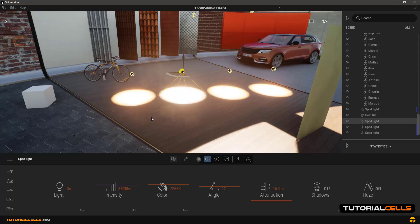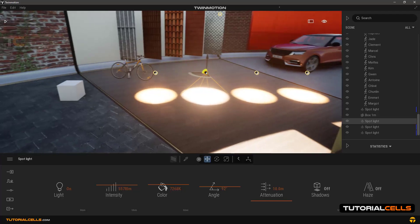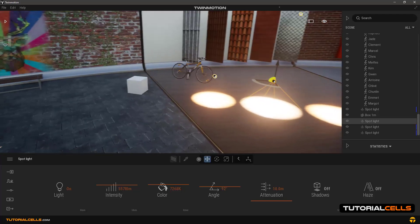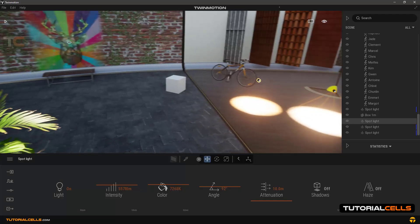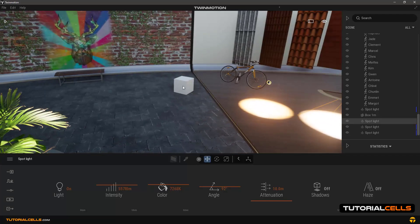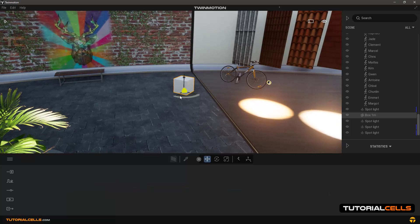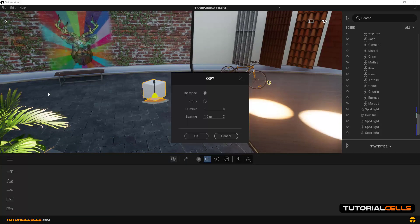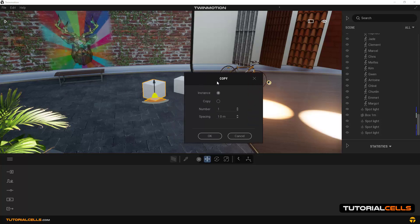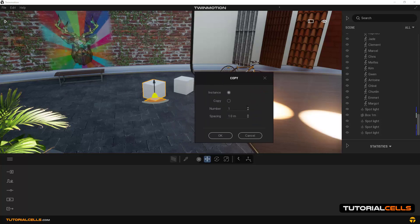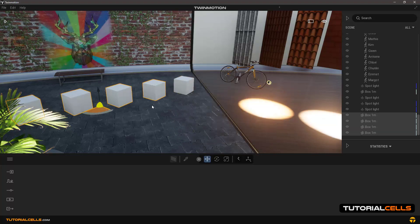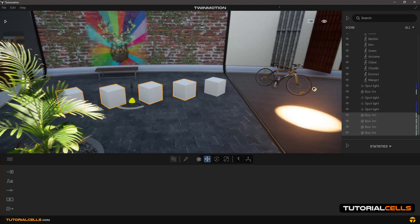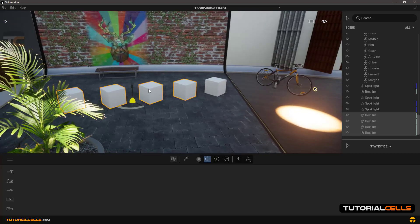OK, for the next example, with this cube, as before, we make some copies of it - clicking, holding shift, and clicking, dragging, and releasing. This window - for example, for copy we choose instance mode.